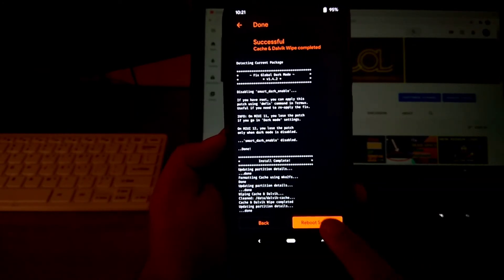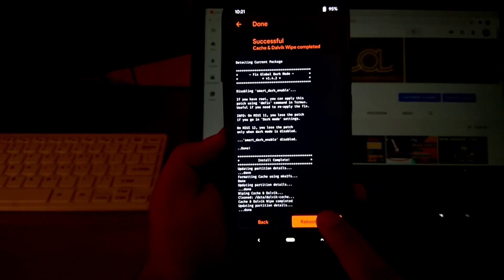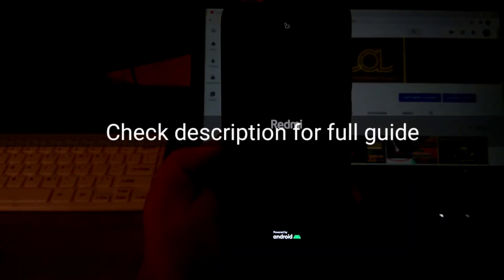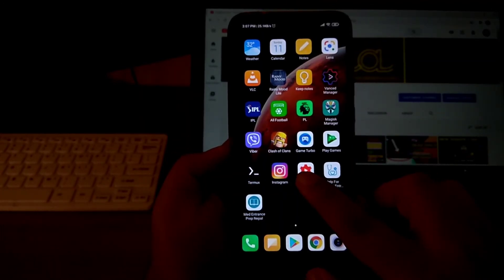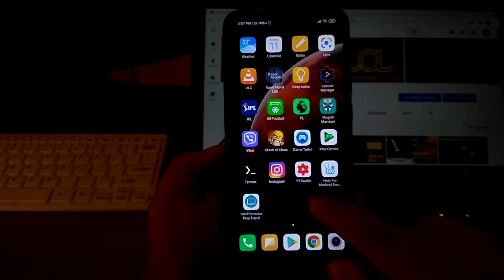Then, reboot system. Wait for your system to reboot. Finally, problem is fixed.